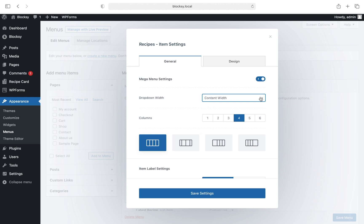Next up, we can set the number of columns the dropdown should have, ranging from one column up to six columns, with additional settings to configure the width of the individual columns down below.